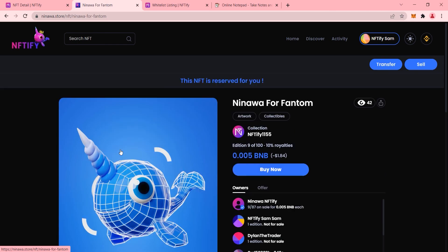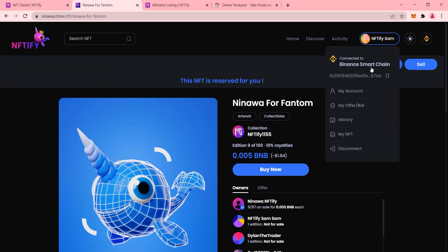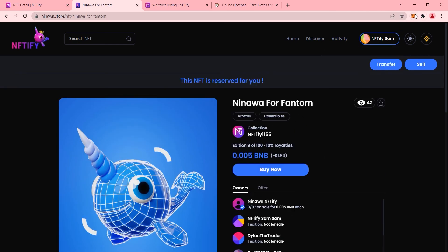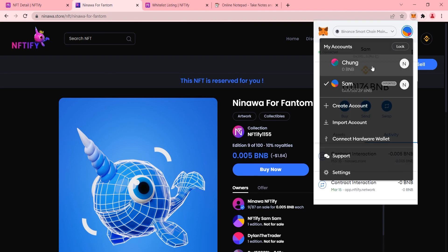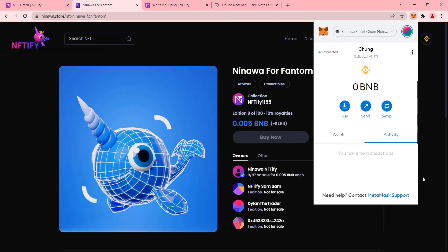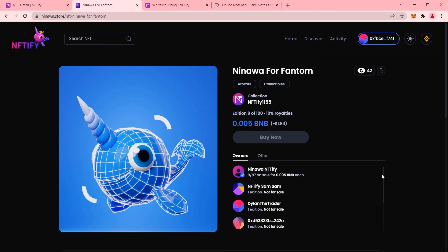Say we want to check if our new whitelist is working for wallet addresses that are not part of the list. This can easily be done by switching to another crypto wallet. For wallet addresses that are not whitelisted, they should see a message like so.